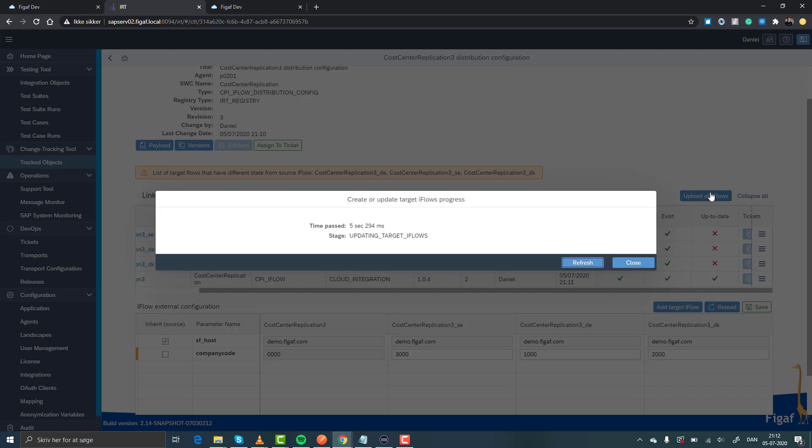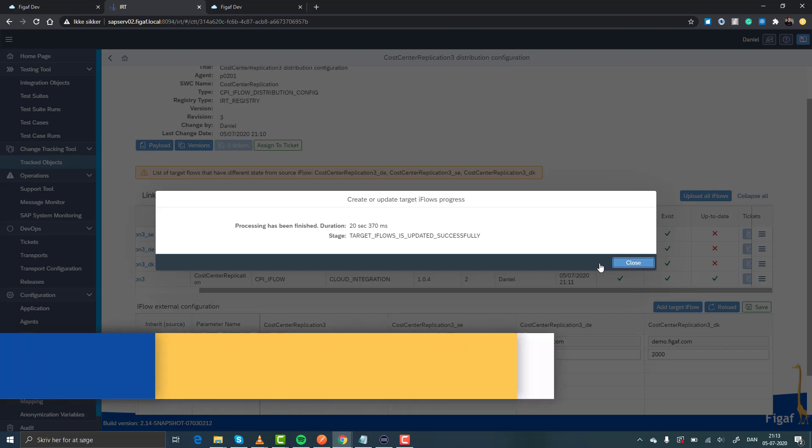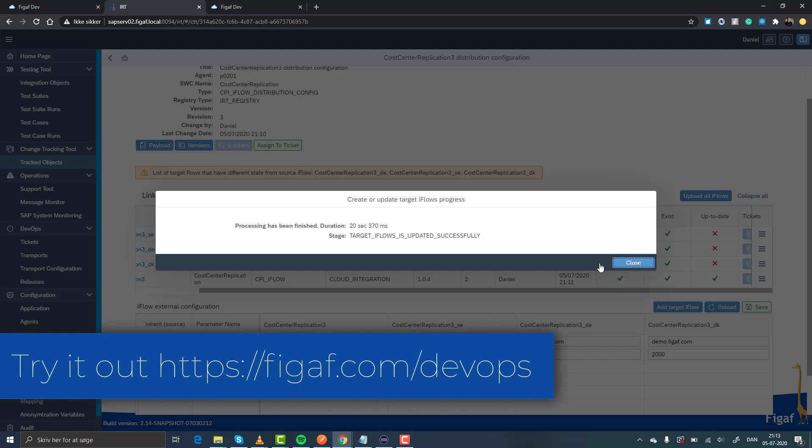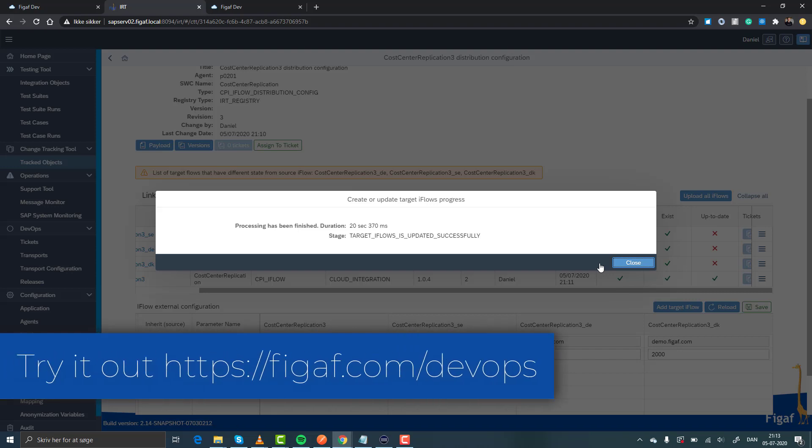And obviously this works also if you deploy it to other systems in your landscape, you can make sure that they're updating and managing these different things. I hope you like this feature and can see how it will make your life easier as an integration developer, being able to configure all these iFlows and be sure to know they're actually updated and successful. So go to figaf.com forward slash DevOps and try it out.